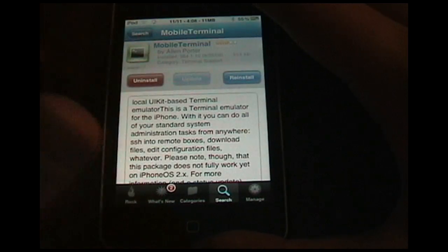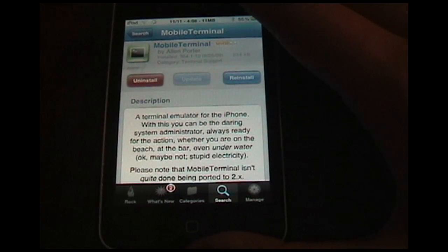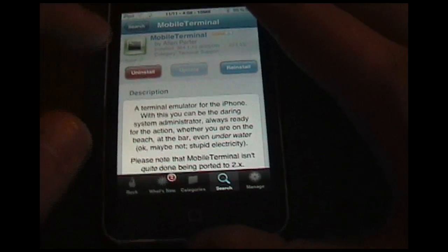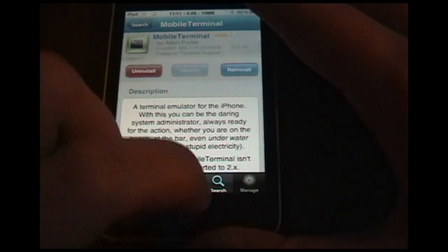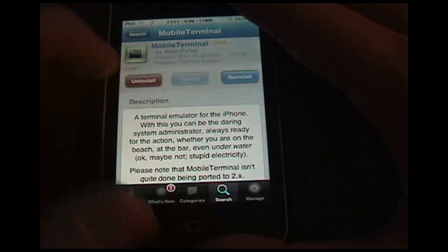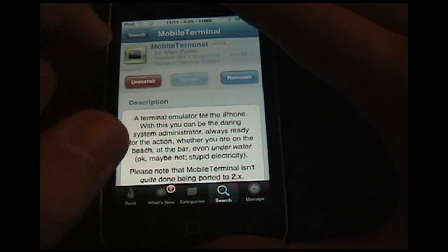Click on that and install it. I already have it installed, so I'm not going to reinstall it, but that's what you're going to want to install. It's Terminal for your iPod, so exit out of that once it's installed.